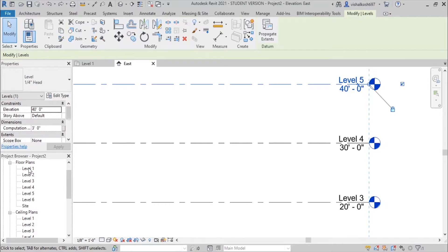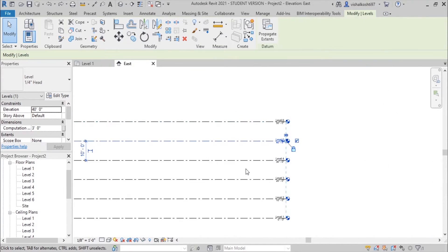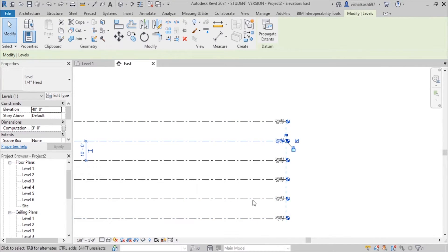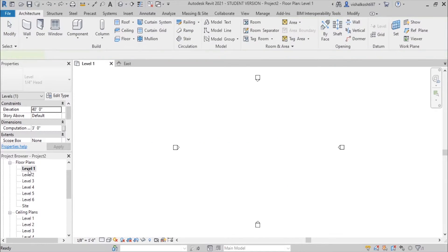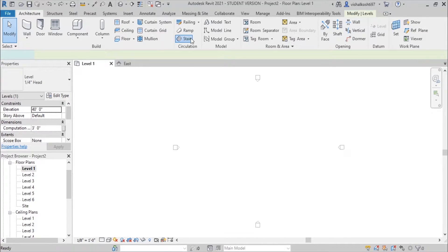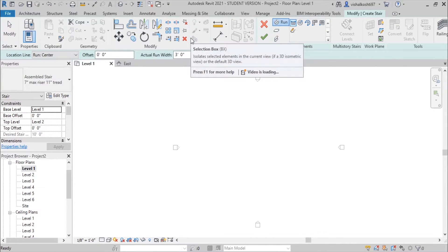After creating the levels, we will go to the floor plan at Level 1, where we will be adding stairs from Level 1 to Level 2 first. So we will go to Level 1, and in the Architecture tab we will find Stairs. We will just choose the Stairs tool.